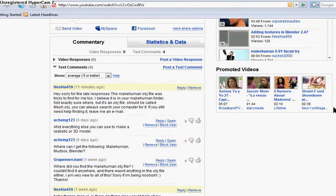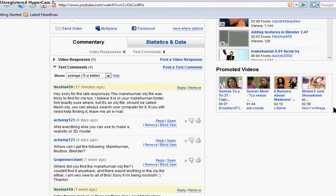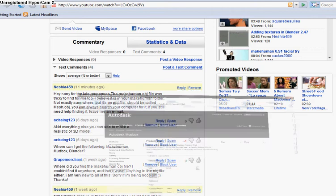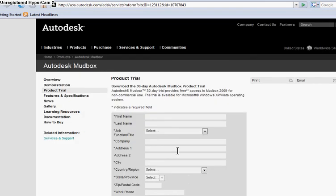Alright, what's going on guys. I figured I would answer a comment asking me where I can download MakeHuman, Mudbox, Blender, and anything else to model realistic people. So I figured I'd make a video on it.